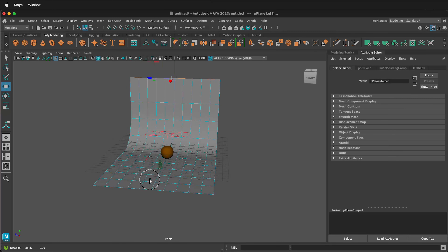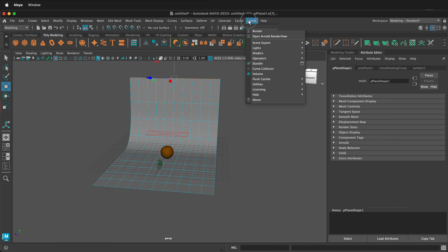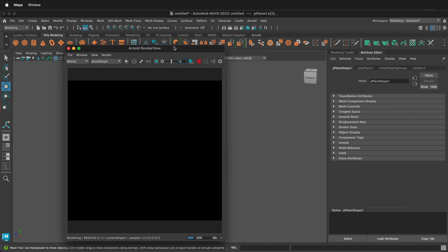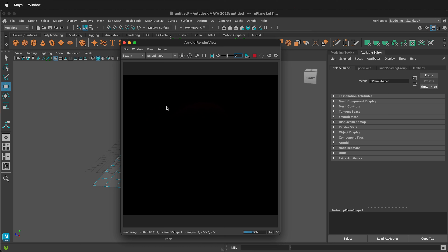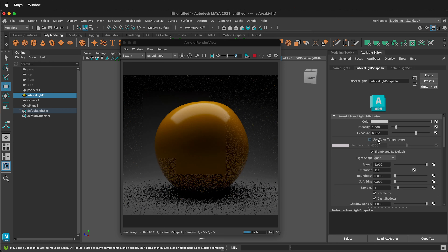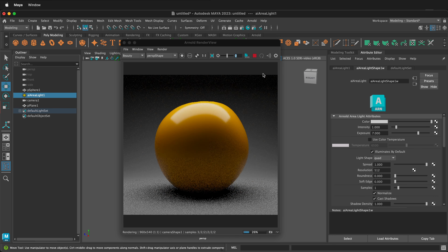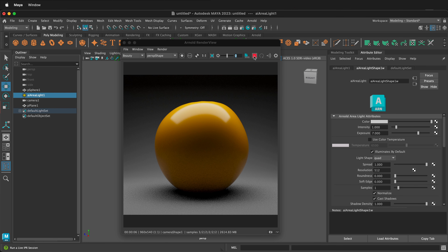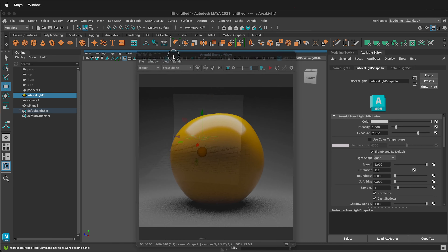Let's open Arnold Render View. If we press play we won't see anything because we need to add exposure to our light. Click on the area light in the outliner and adjust the exposure — remember, exposure on area lights in Arnold doubles every time. I'll set it to six and then seven. You can see our orange is very smooth and shiny; the lumpiness is looking good but it doesn't look like orange skin, so let's fix that.